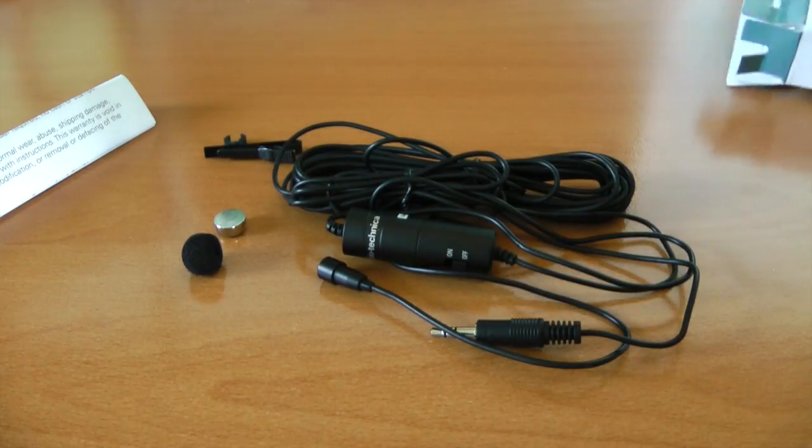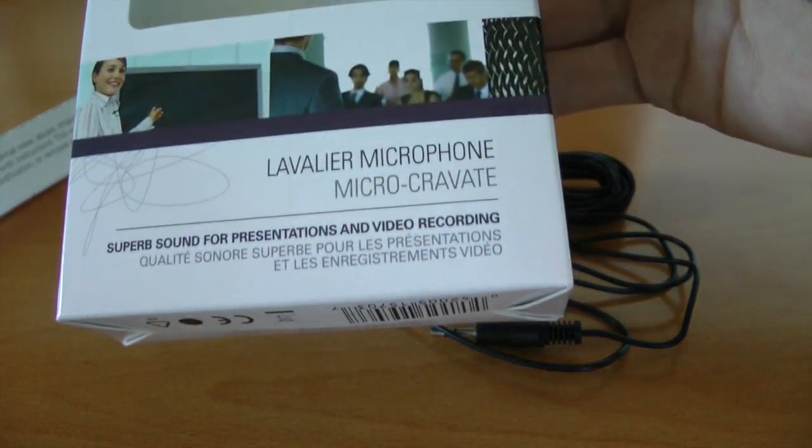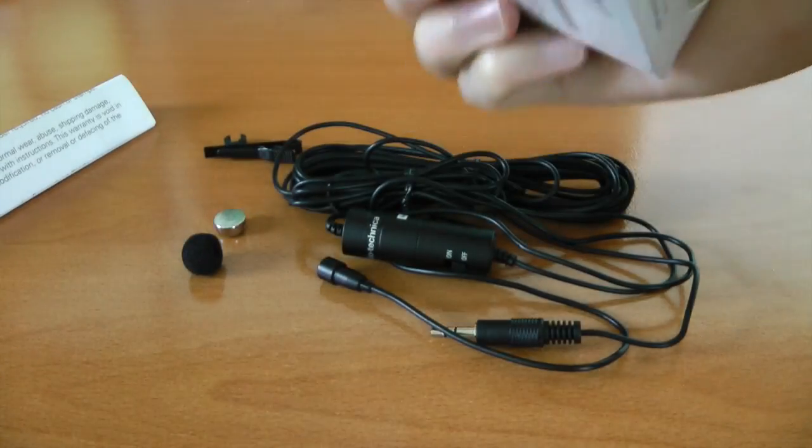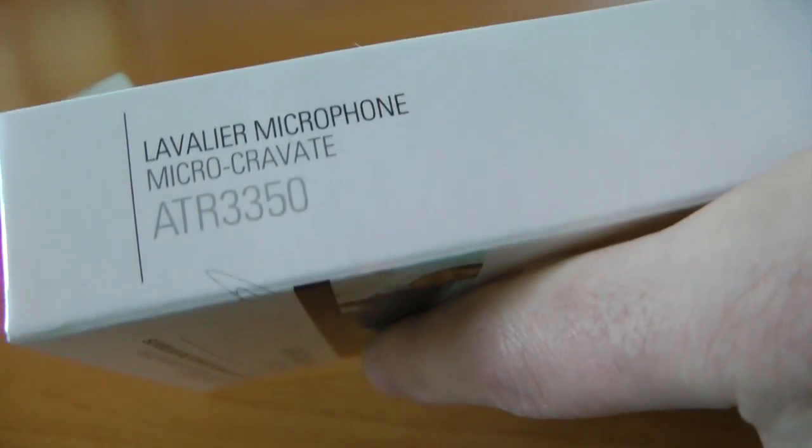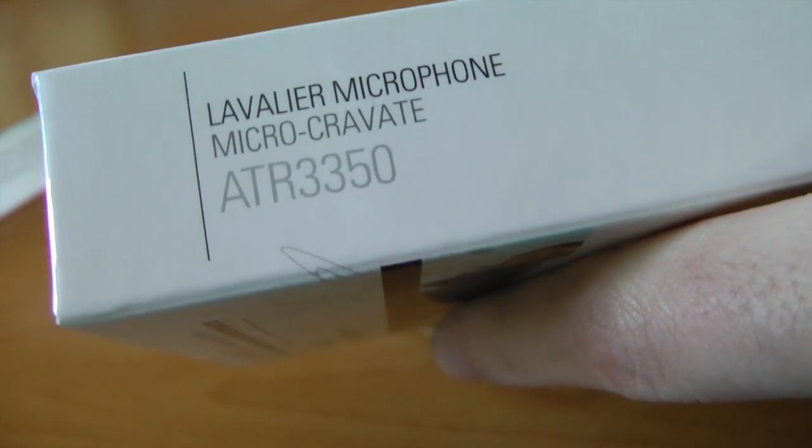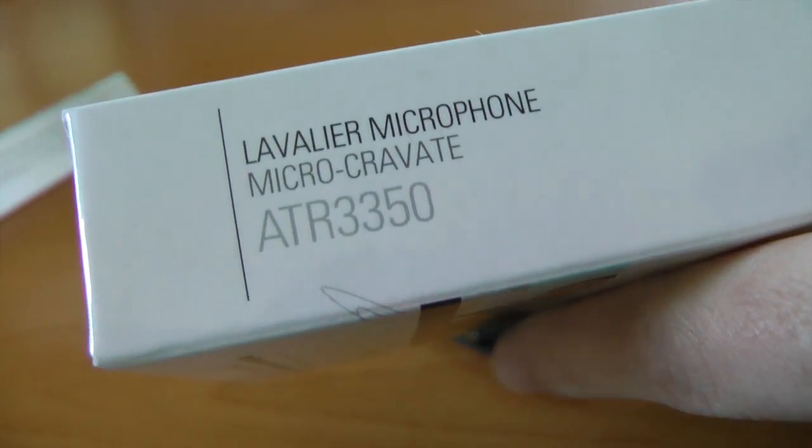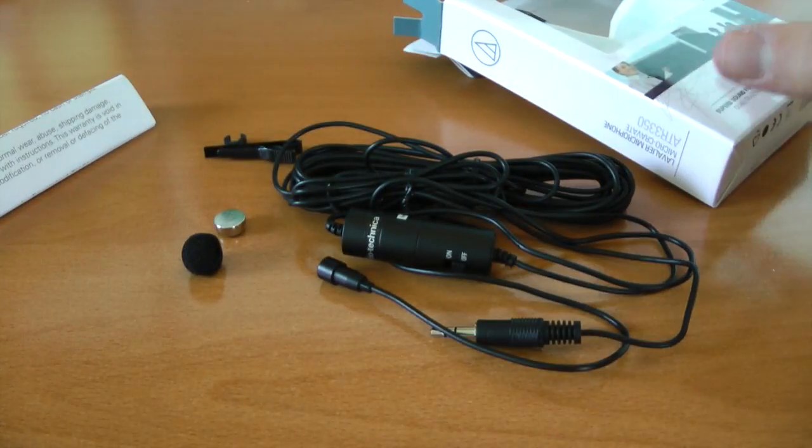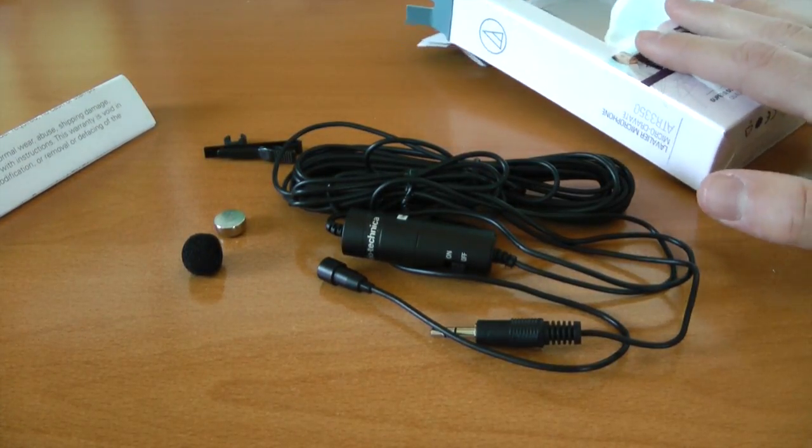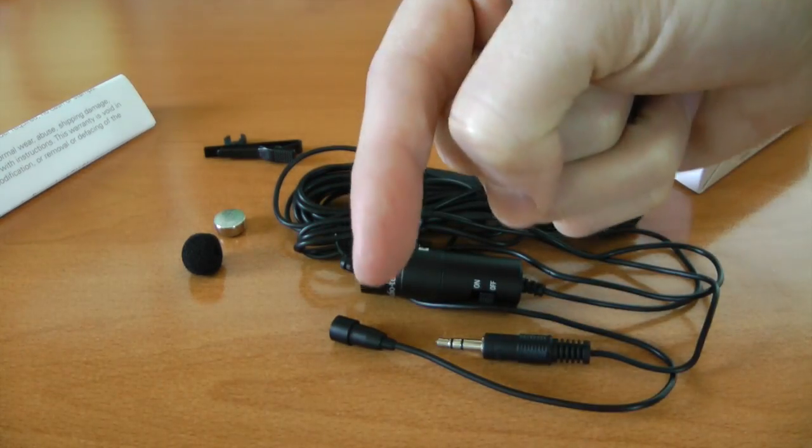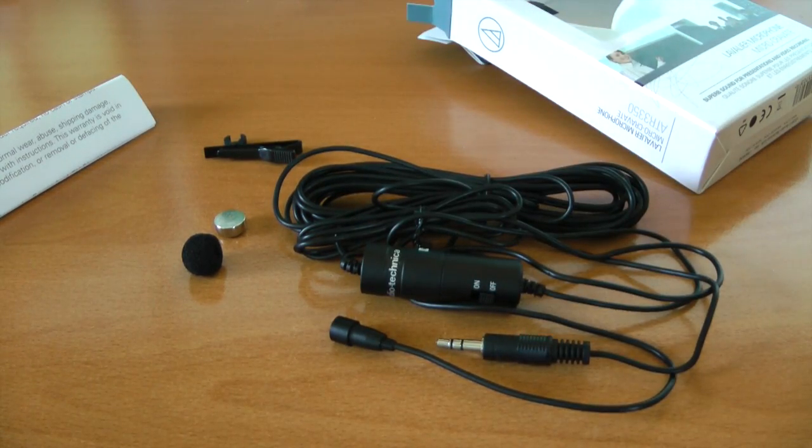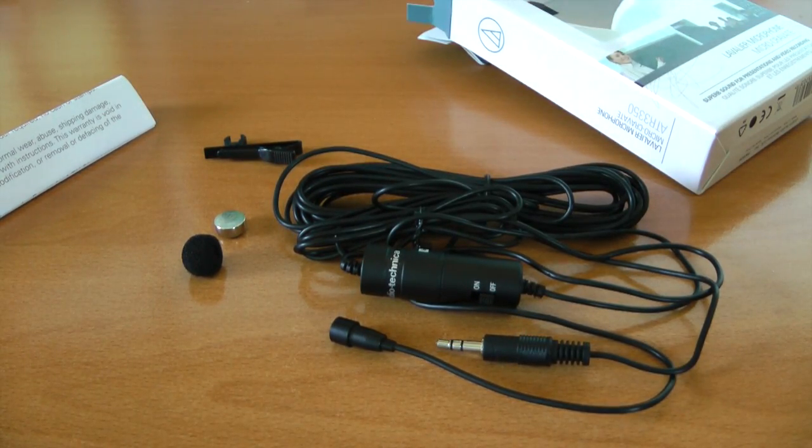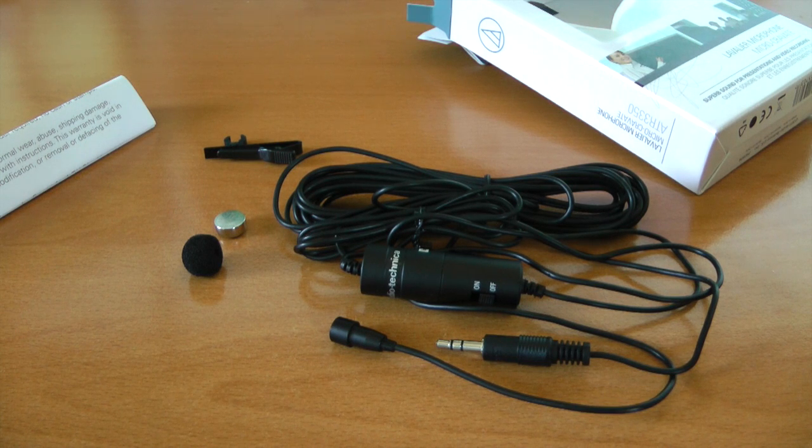I'm not sure the exact model number, oh there it is. It is the ATR3350 in case you're interested and of course if you are interested in buying this for yourself, the link to GearPop is right below. Thank you guys so much for watching. Stay tuned for many videos very soon and I will see you next time.